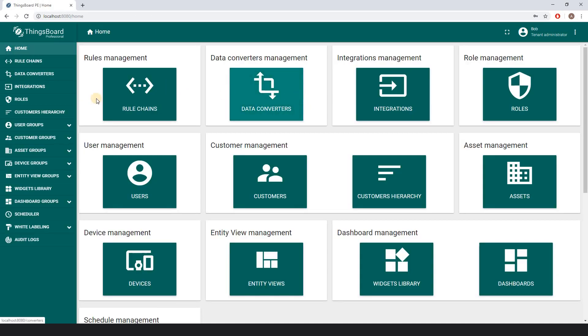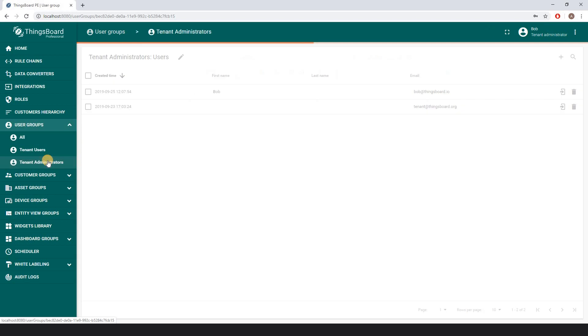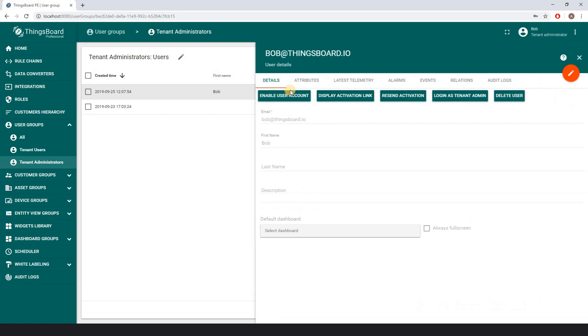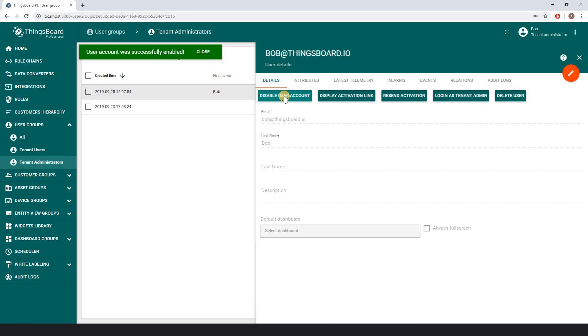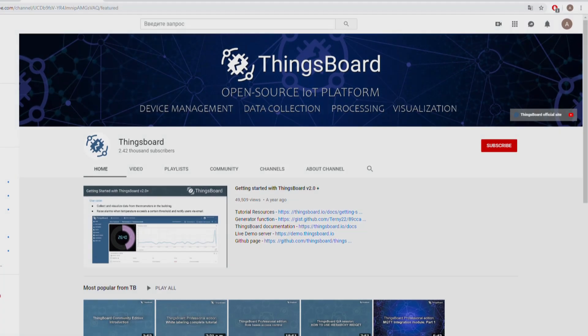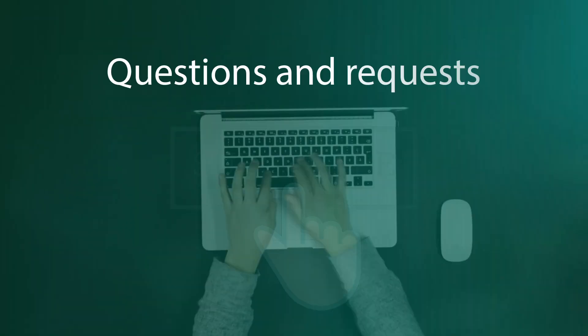And then choose the locked out user. In the details window you may see that this user is disabled. Now by pressing enable, Bob's account is active again.